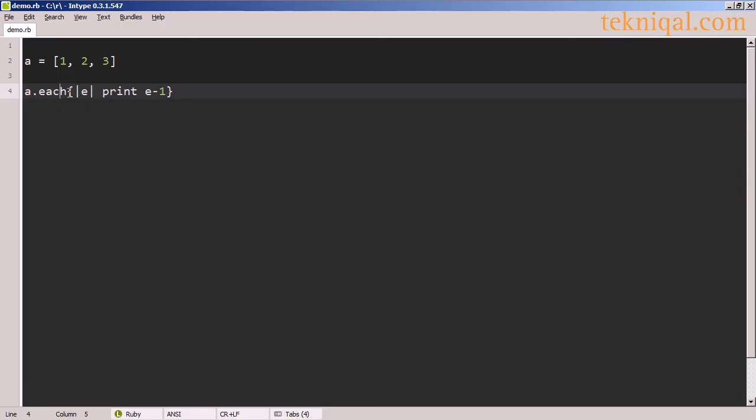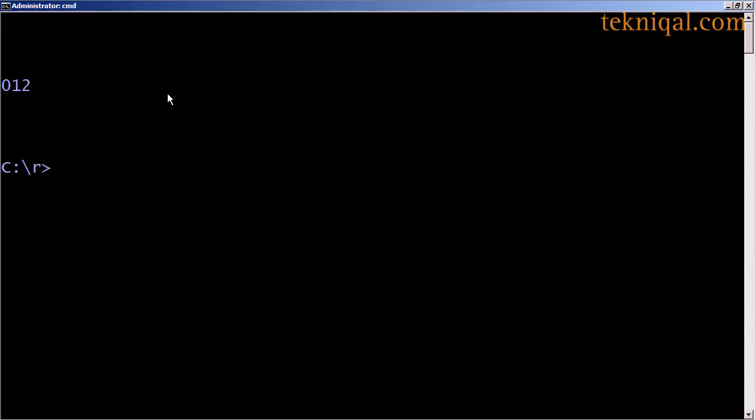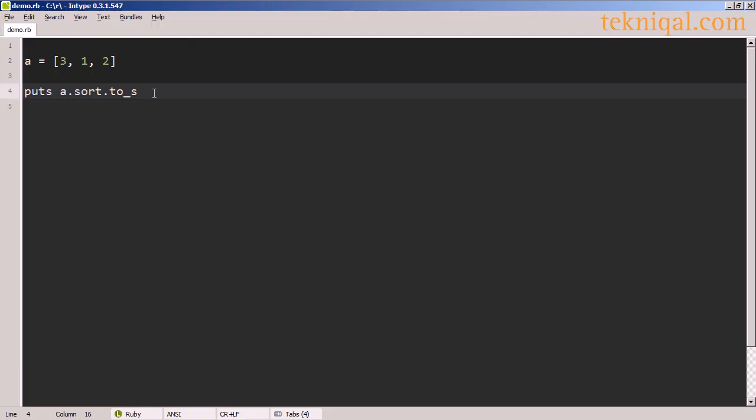We can use the each method to iterate over an array. And here I'm taking each of the elements and subtracting 1 from it, printing it out. So 1, 2, 3 has become 0, 1, 2.